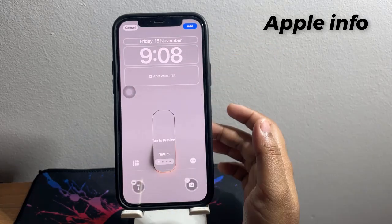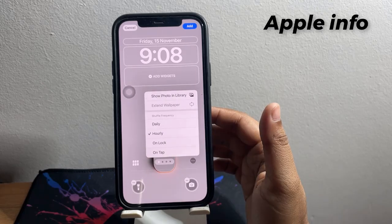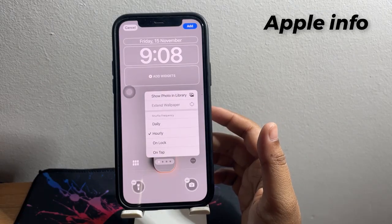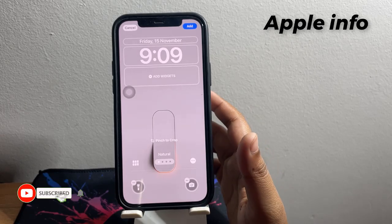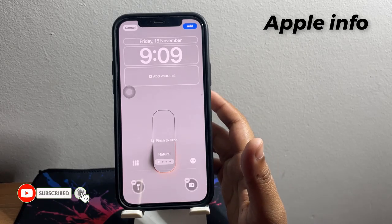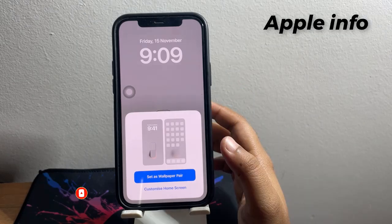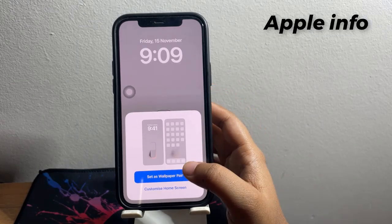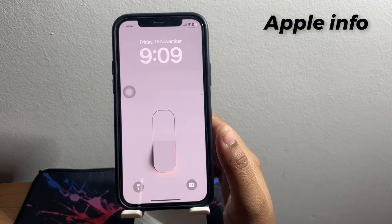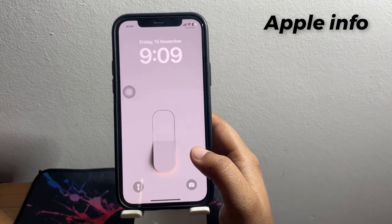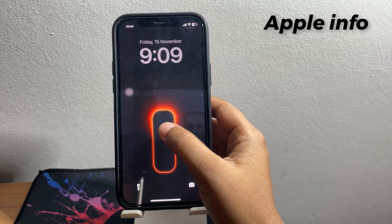Next, tap on the three dots at the bottom right of the screen. From here, select On Tap. Then hit Done. Now set as wallpaper pair. Now if we tap on our iPhone lock screen, the wallpaper will change.